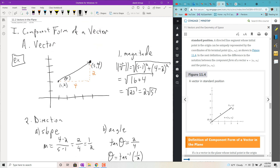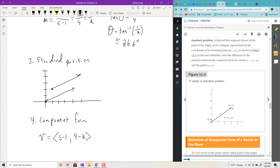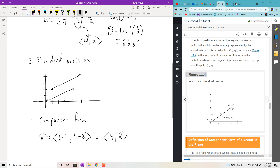We'll call it V — in the book they use bold, but we'll put a little arrowhead over it. Component form is just the lengths of the legs of the triangle the vector makes. For this vector, take the difference of x-coordinates (5 − 1 = 4) and then the difference of y-coordinates (4 − 2 = 2), giving component form ⟨4, 2⟩. It's like you took the slope and put it on its side.